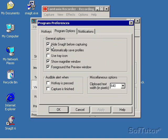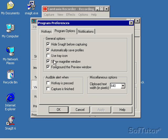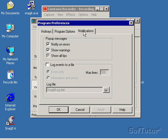Program Options. Hide SnagIt before capturing. That's always a good thing to do. Otherwise, SnagIt pops up on the screen. Automatically Save My Profile is another fine thing to do. But you can set up the screen however you want. And Notifications. I can have pop-up messages appear on the screen if I want to.